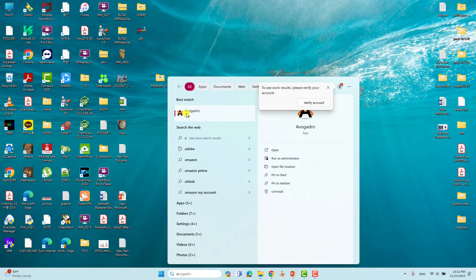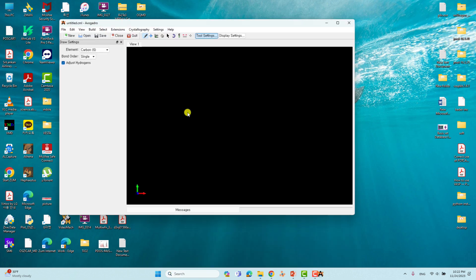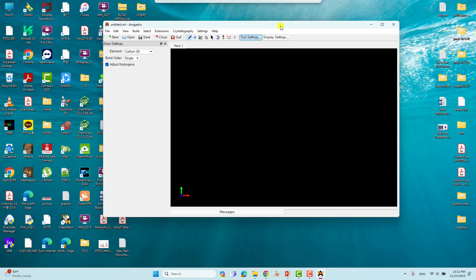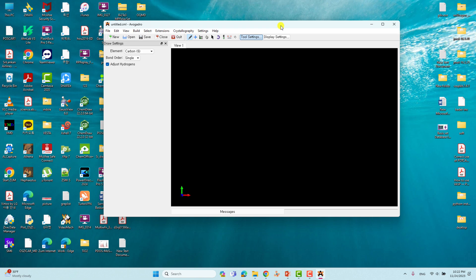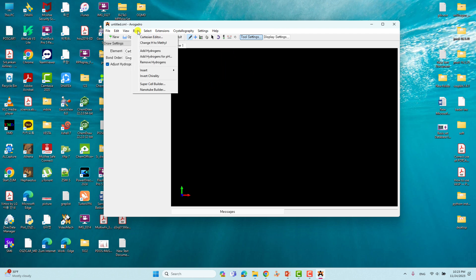I already have Avocado installed — just click to open the software. First we will build the armchair nanotips. We'll build a (6,6) armchair nanotip; you can also build (10,10), (11,11), or (12,12). I'll show you one model and you can learn and apply it to larger nanotips. To do this, go to Build and scroll down to the Nanotube Builder.